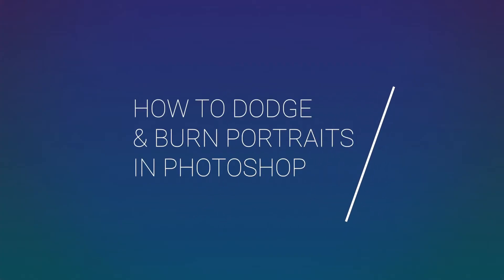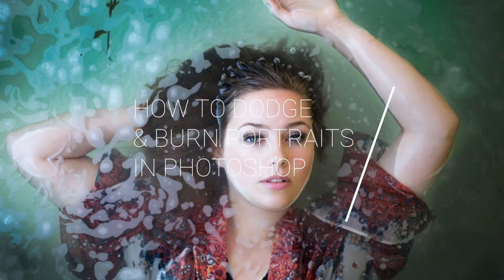In this tutorial I will show you how to easily apply a dodge and burn effect to a portrait in Photoshop. This is a non-destructive technique that uses the lights and darks of your photo to determine where to dodge and burn. Dodging and burning will help enhance the existing highlights and shadows of your photo to give your photos more depth and dimension.